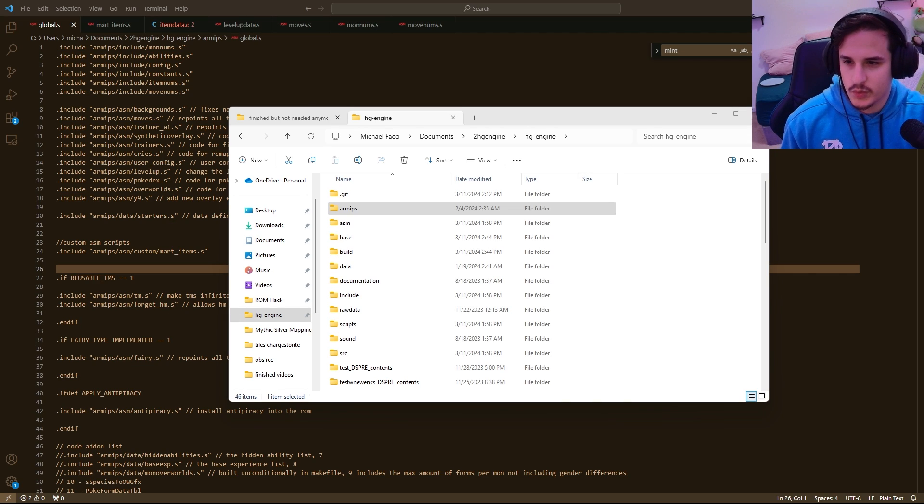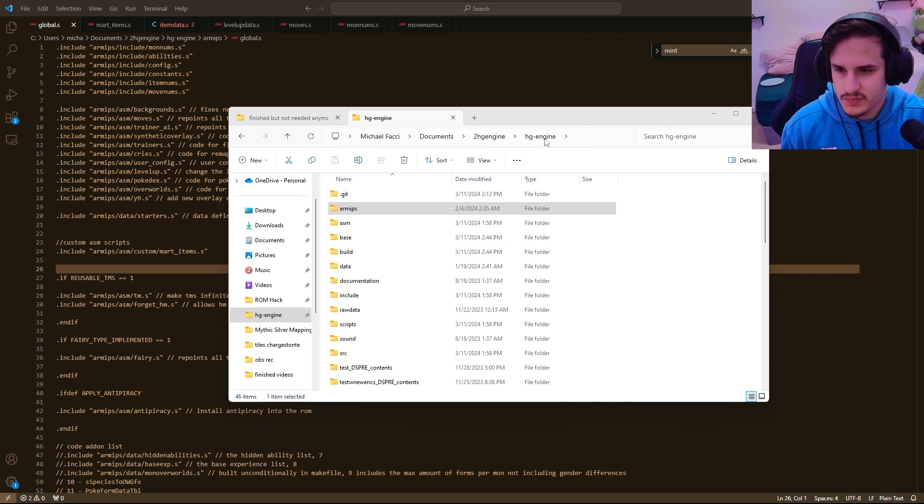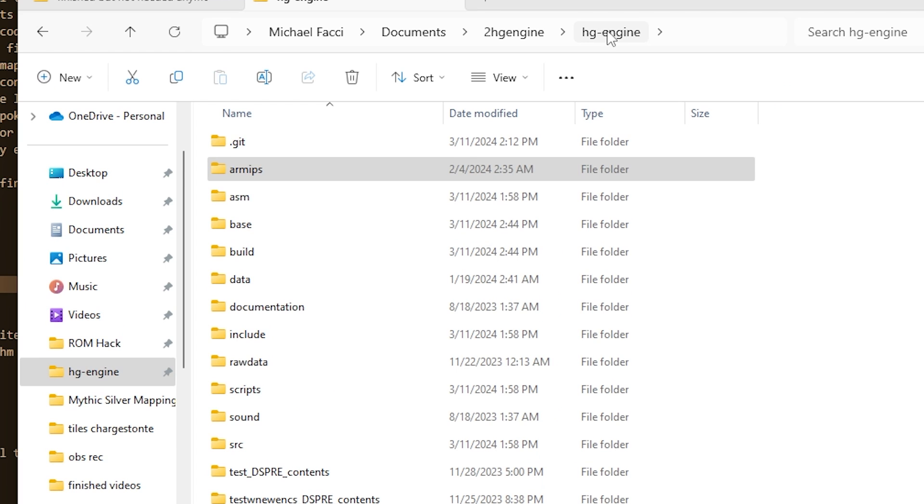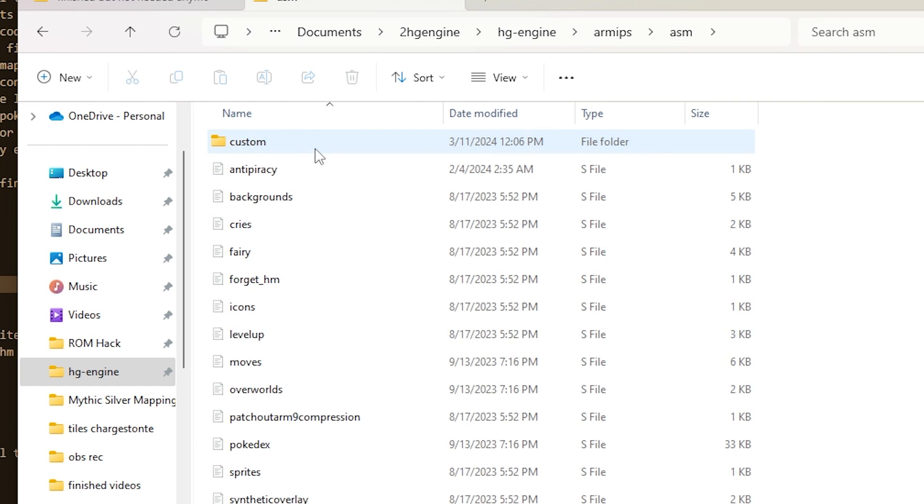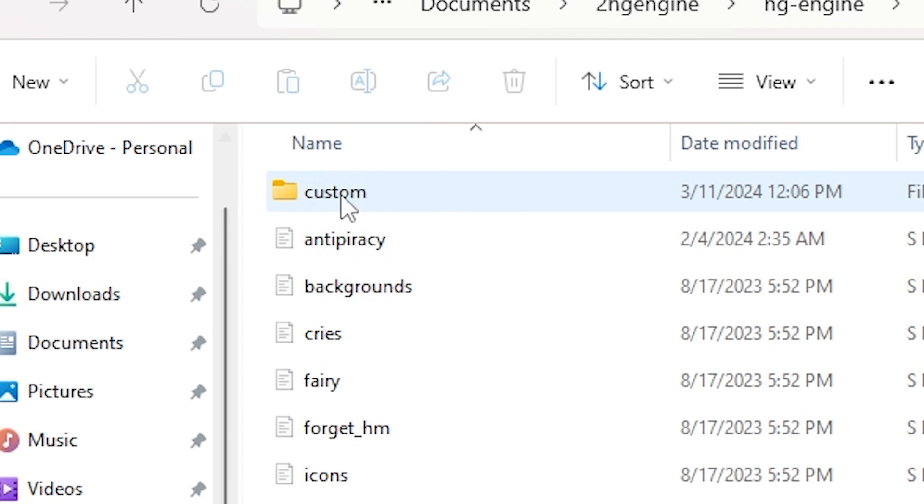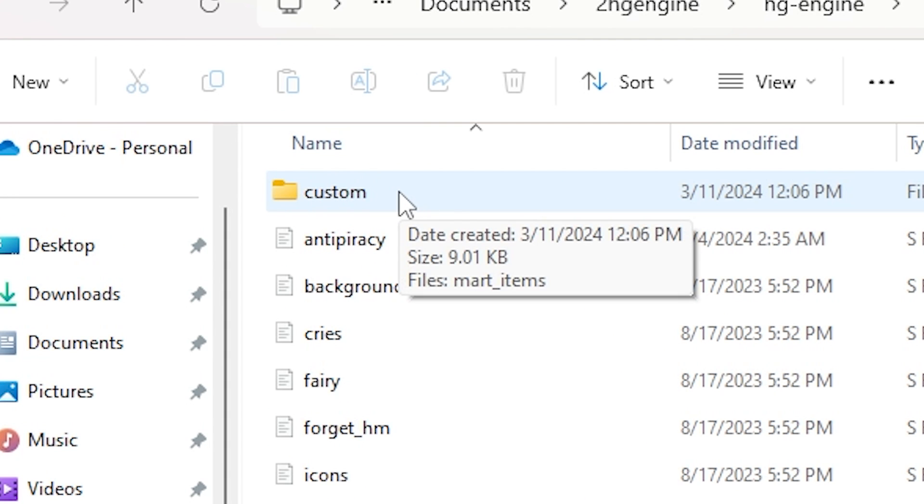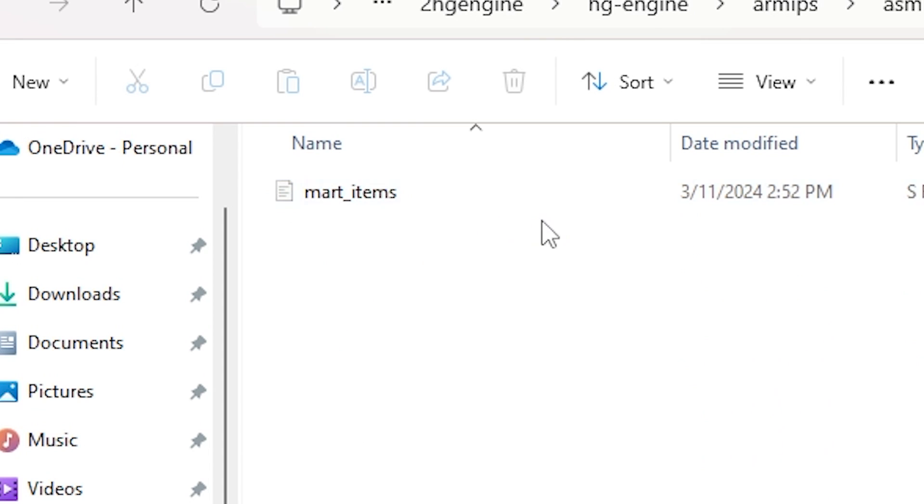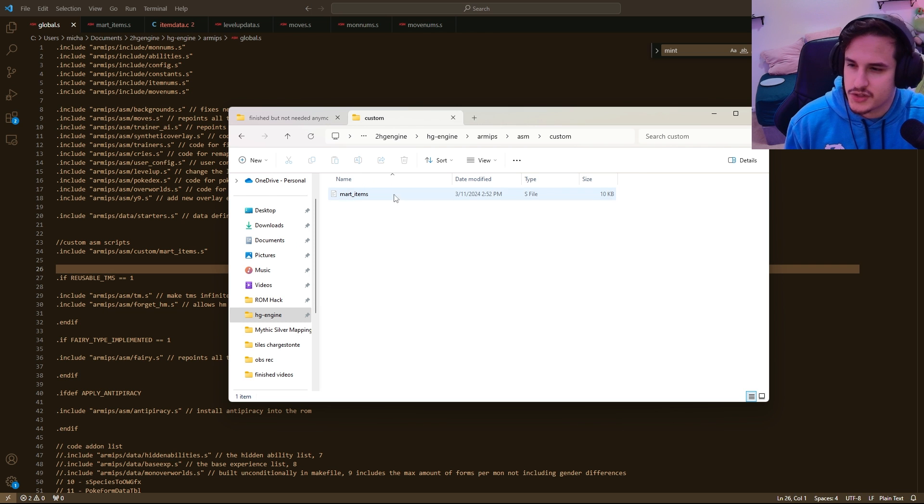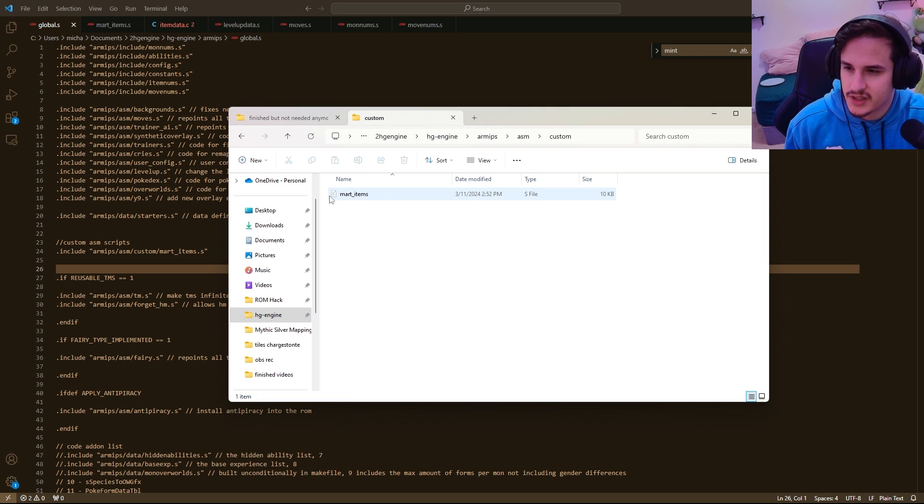All right, so to begin, we're going to get your HGEngine folder. So here I have my HGEngine folder, and I'm going to go into my RMIPS folder, and then I'm going to go into my ASM folder, and I'm going to make a new folder called Custom here. So I've already made this new folder, but just right-click and make your new folder.